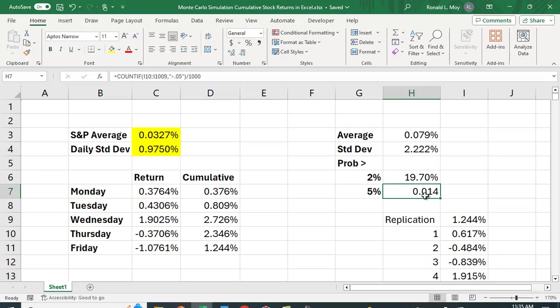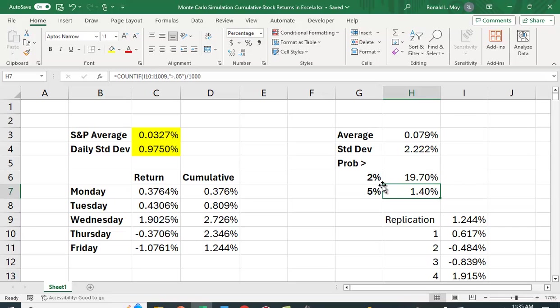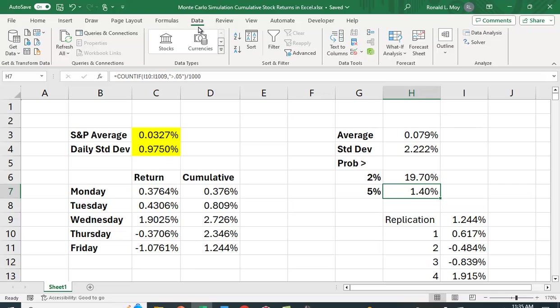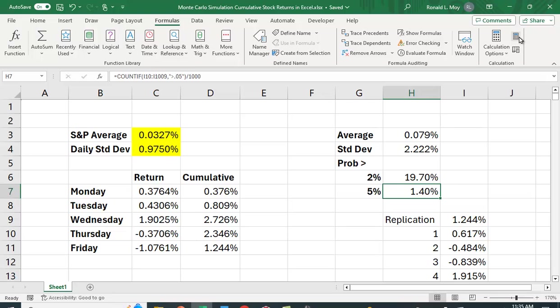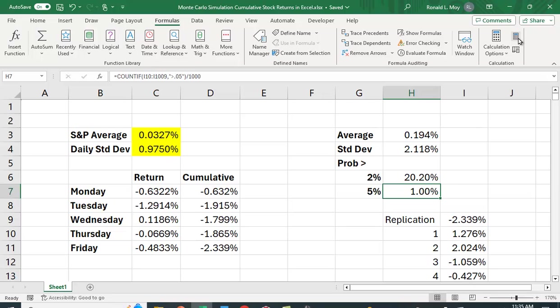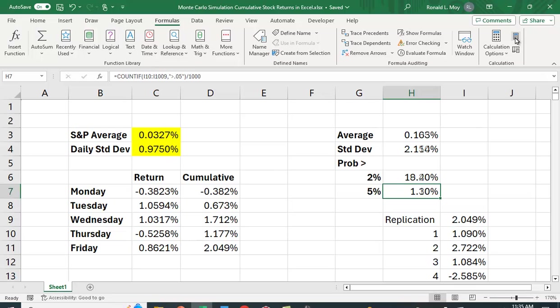And let me make that a percentage and expand the number of decimal places. So you can see that 19% of the time, you're getting a return of greater than 2% for the week. About 1.4% of the time, you're getting a return greater than 5%. And again, we'll see that when we change these numbers here, with the F9 key or this key, it does change. They stay pretty close, but it does change over time.